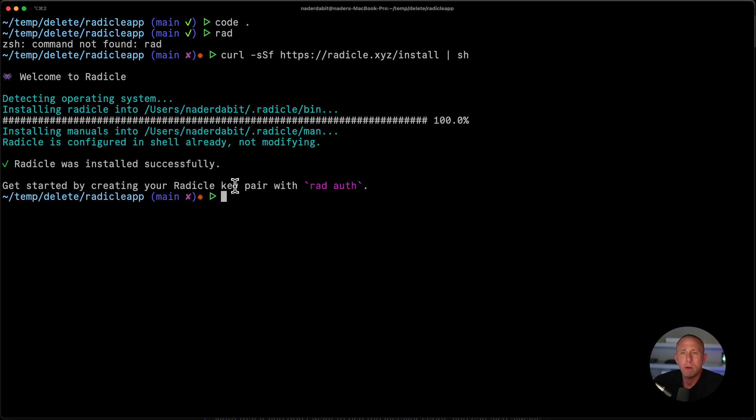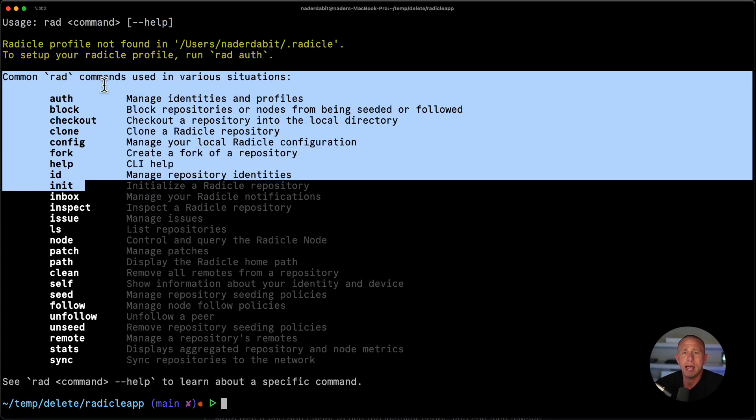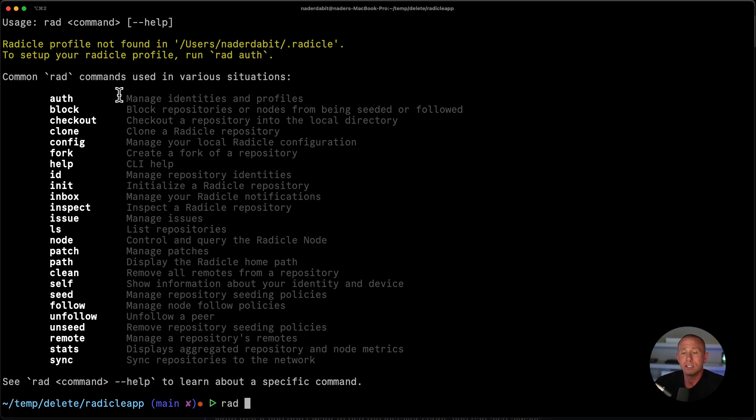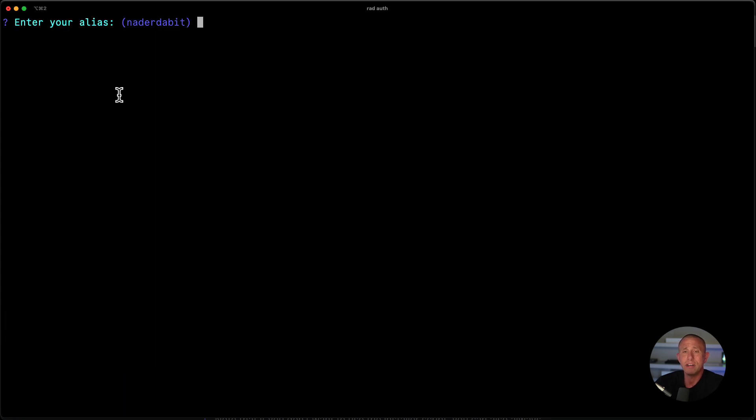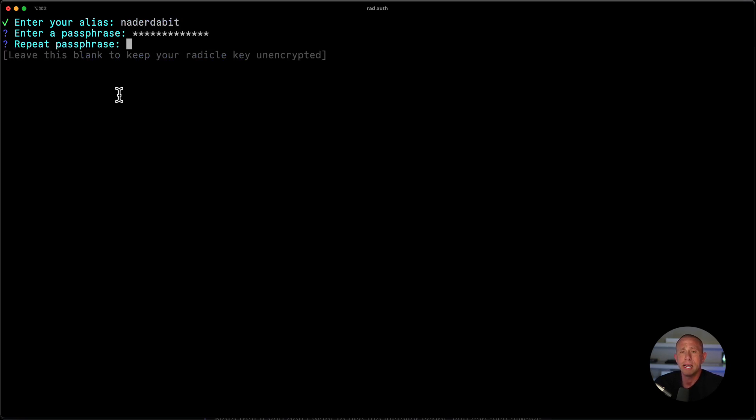So after Radicle is installed, we should be able to run the rad command and see all of the different options that we have available to us. And the first thing we need to do is we need to go ahead and create a rad identity. So I can run rad auth. And this is going to walk us through everything we need to do. So I'm going to go ahead and enter my alias, my first and last name. I'm going to enter a passphrase.